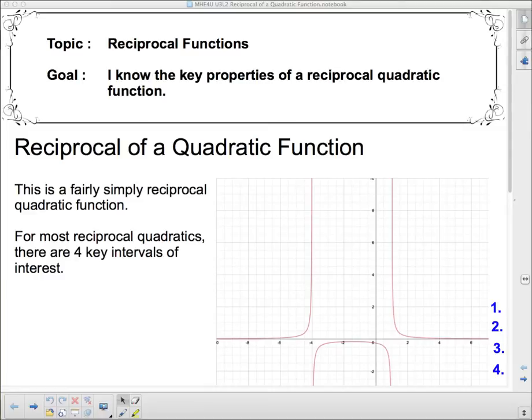Well, hello, hello, hello, and welcome to Reciprocal Functions. The goal for today: I know the key properties of a Reciprocal Quadratic Function.